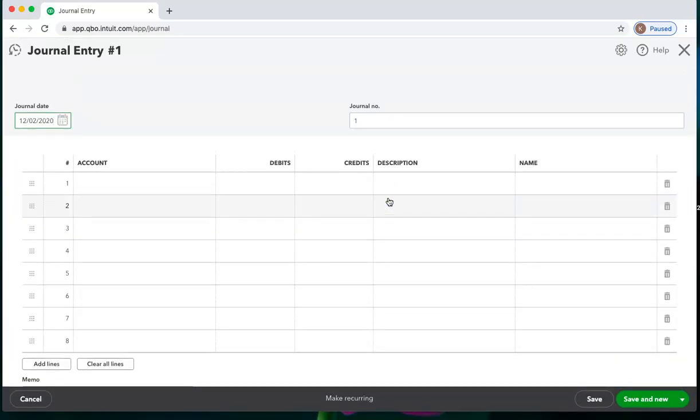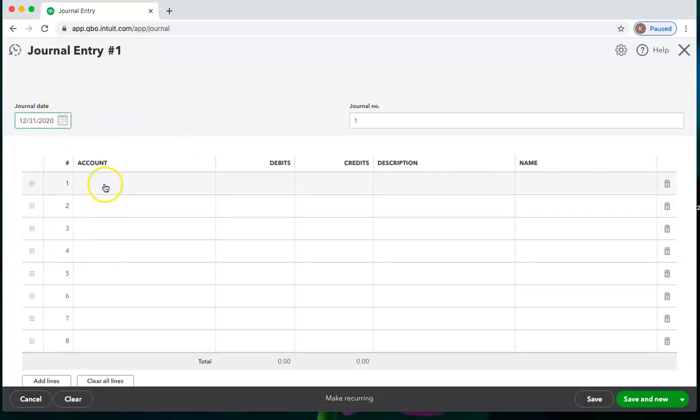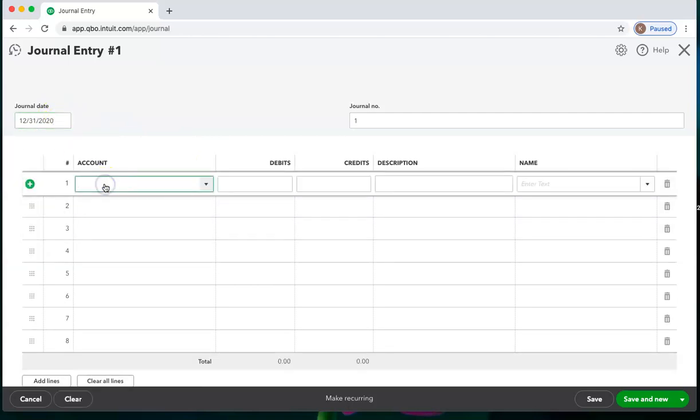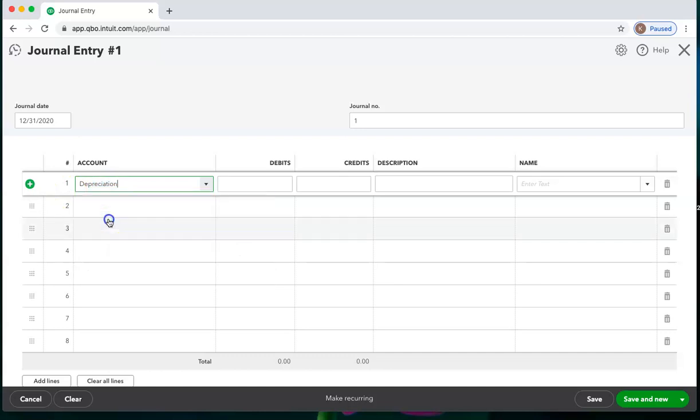With this form on the screen, we will date the entry and then choose the first account that we are going to debit. In this case, I'm going to choose depreciation, and let's say I'm debiting that $600.